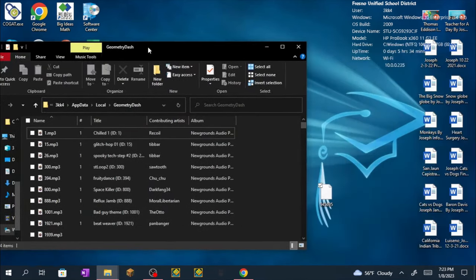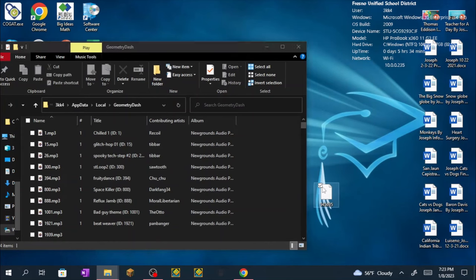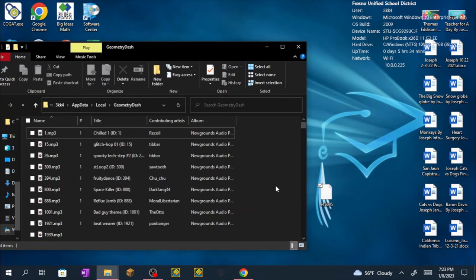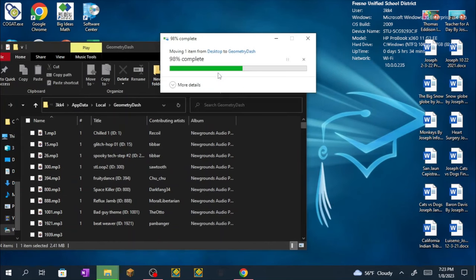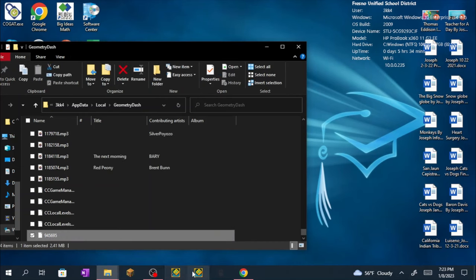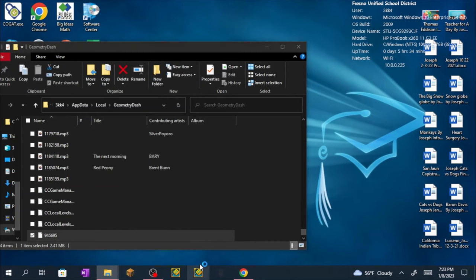Now you want to drag it into the folder. I've already done it so I'm just going to show it. Now you want to open Geometry Dash.